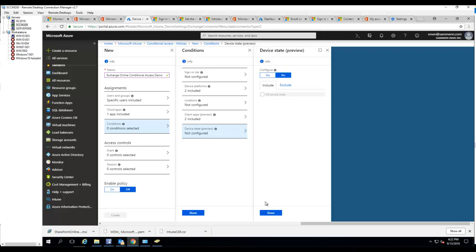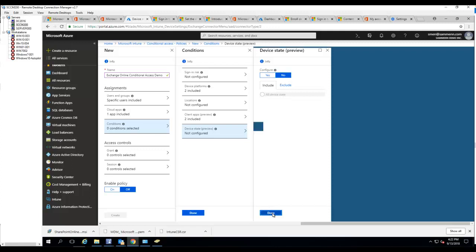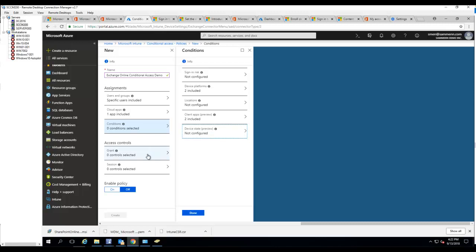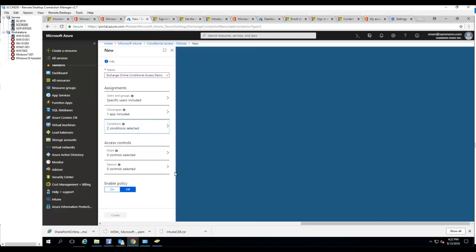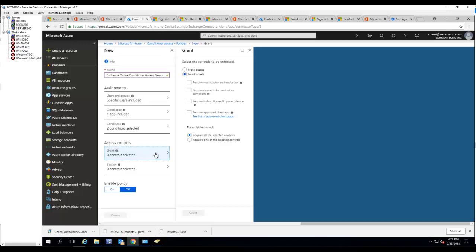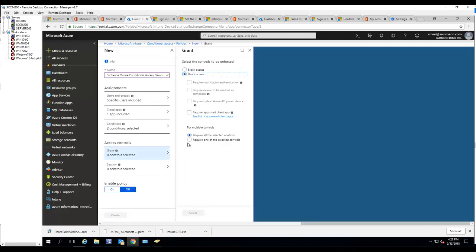Device state - click yes. I'm not going to configure that yet, that's in preview mode. Click done. Access control - okay, this is where you want to force them to enroll their devices.